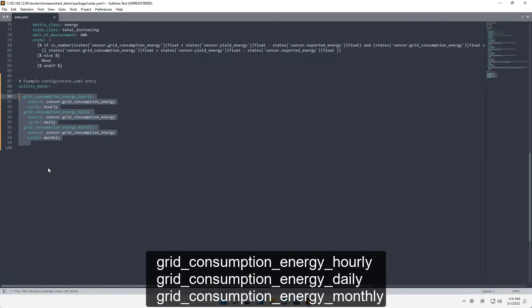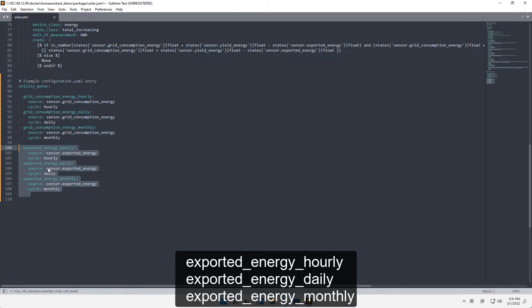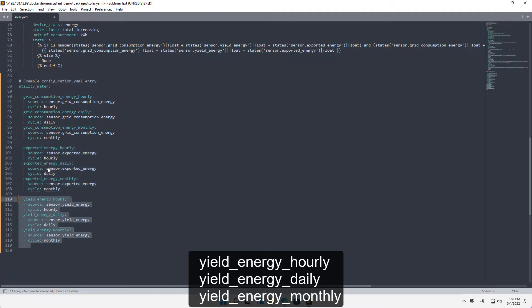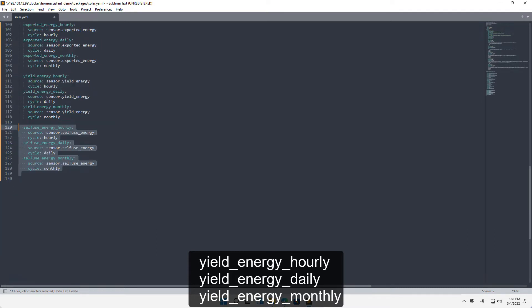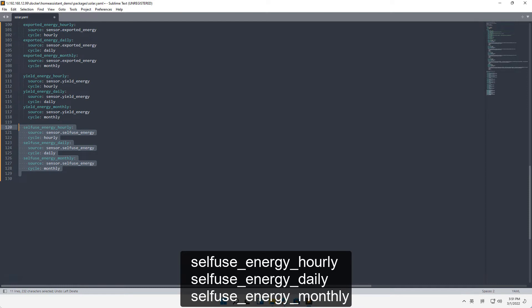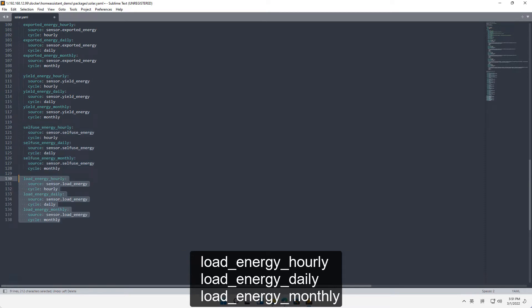Add utility_meter entries: grid_consumption_energy_hourly, grid_consumption_energy_daily, grid_consumption_energy_monthly, exported_energy_hourly, exported_energy_daily, exported_energy_monthly, yield_energy_hourly, yield_energy_daily, yield_energy_monthly, self_use_energy_hourly, self_use_energy_daily, self_use_energy_monthly, load_energy_hourly.